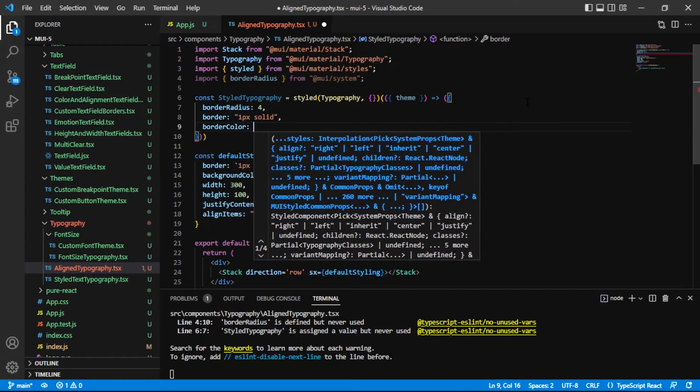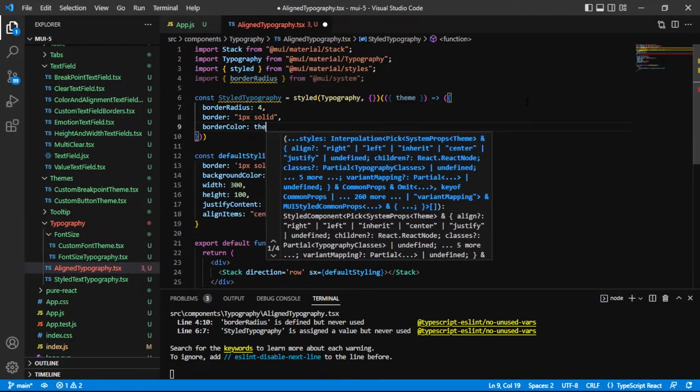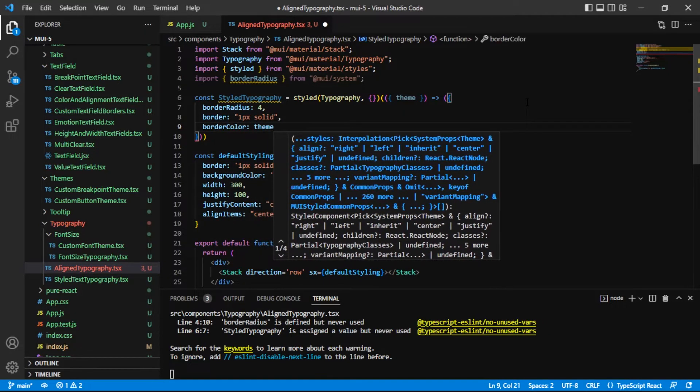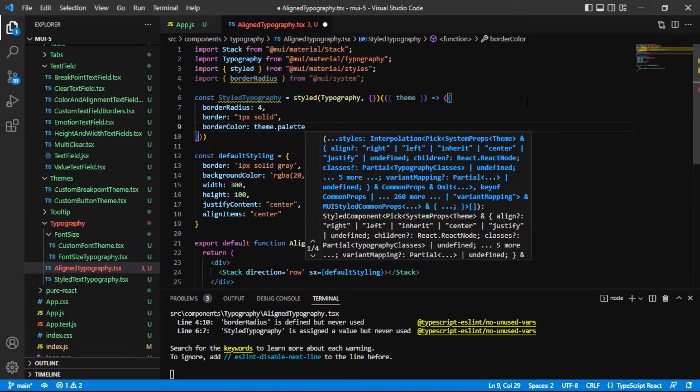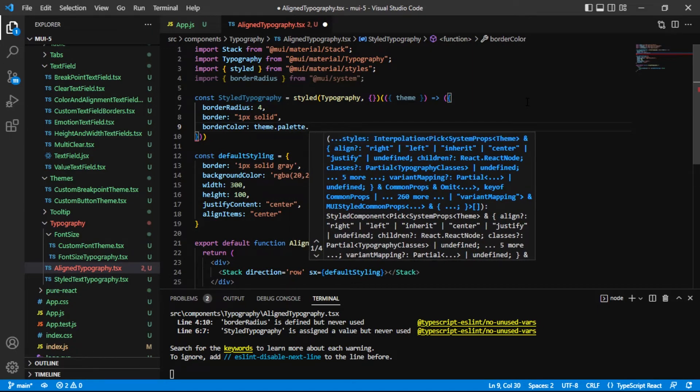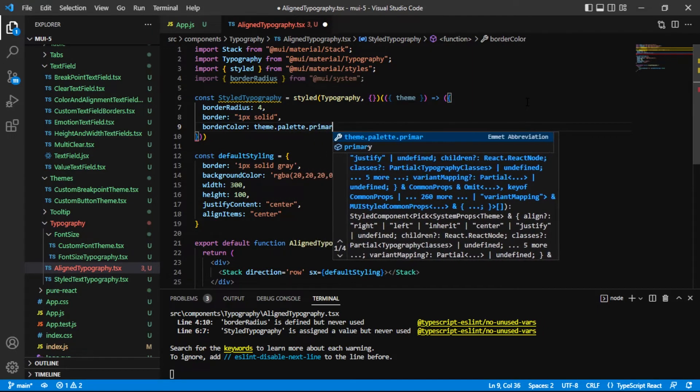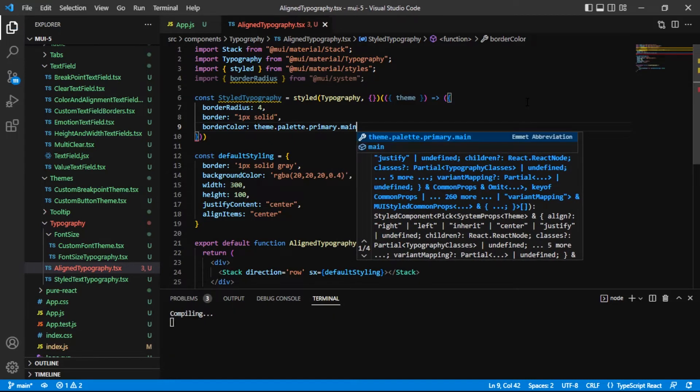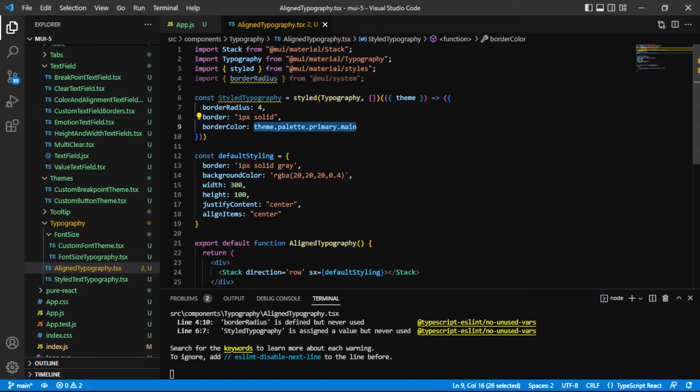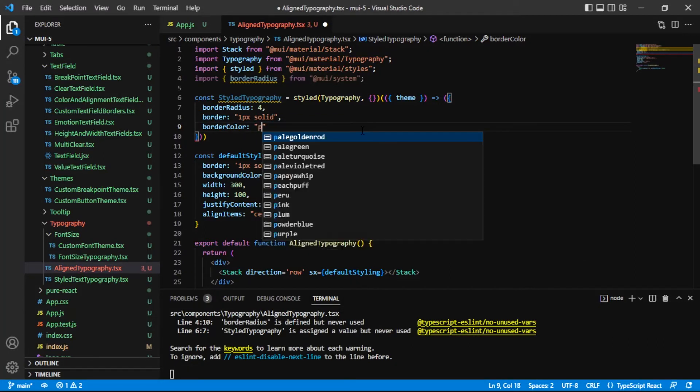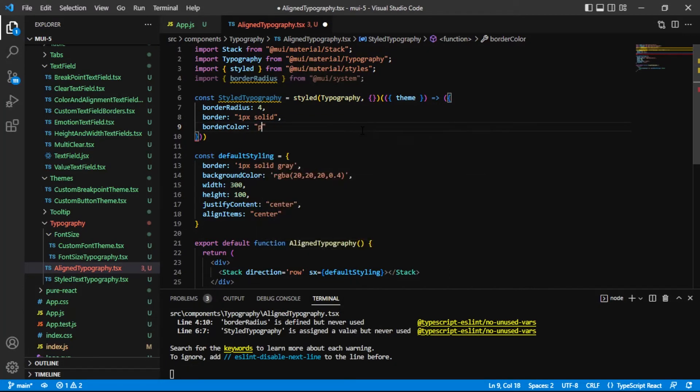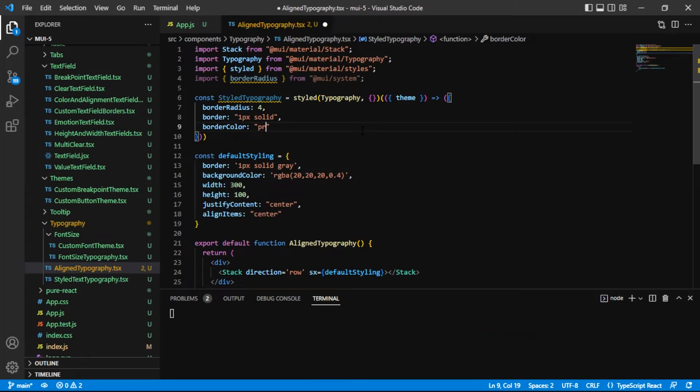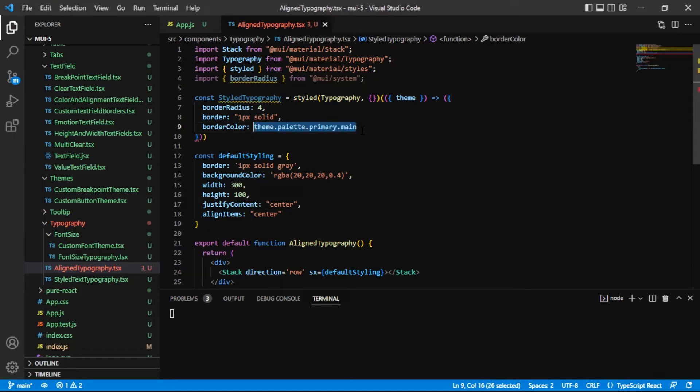And right here I'll actually access that theme object. This is one of those areas that the sx prop has a small advantage over the styled API because I have to access the primary main color like this whereas if we were in the sx prop we'd just be able to do something like this but we're not so we have to access it using the theme object, not particularly a hardship there.